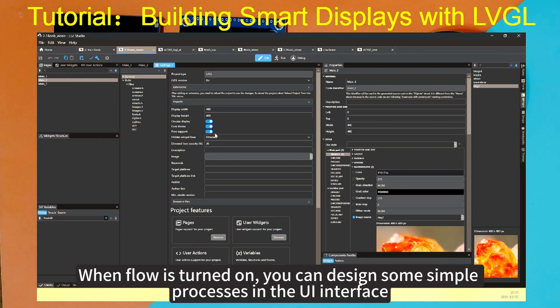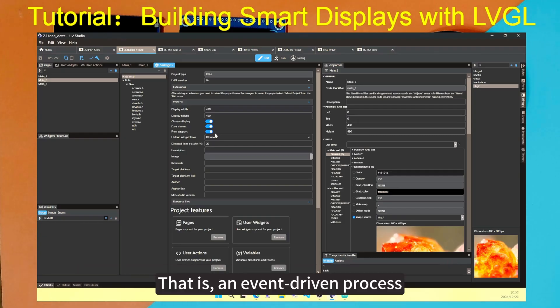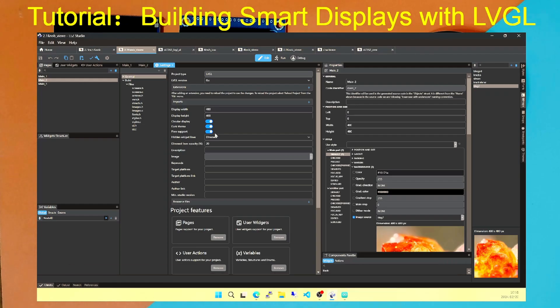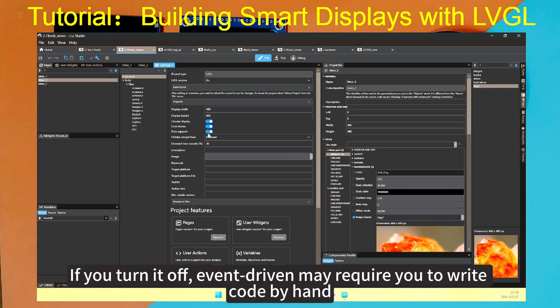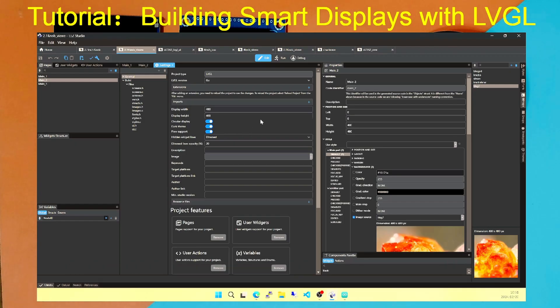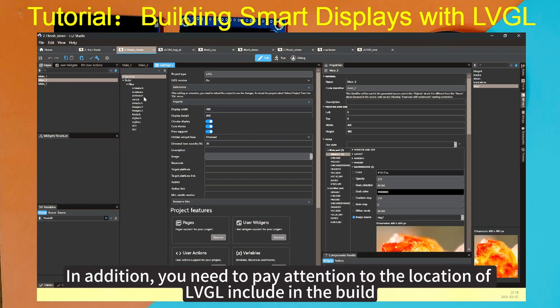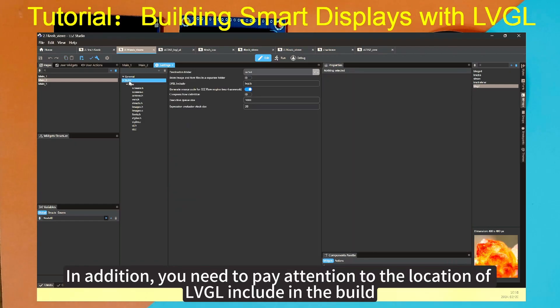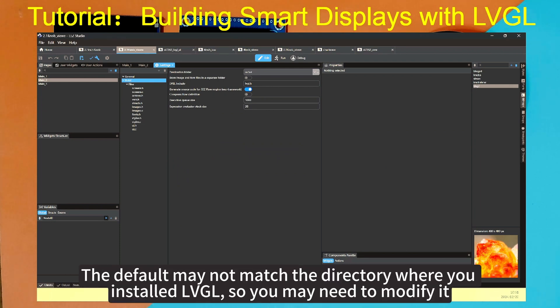Then flow support can be turned on or off. It depends on the functionality of your UI. When flow is turned on, you can design some simple processes in the UI interface. That is an event-driven process. If you turn it off, event-driven may require you to write code by hand.